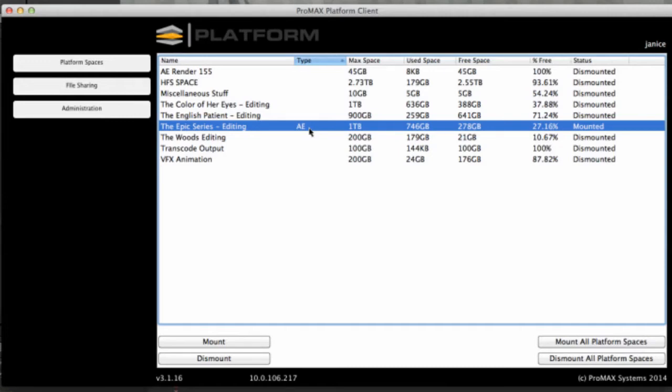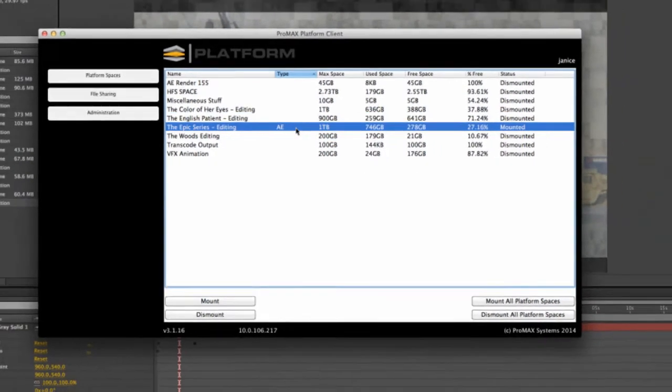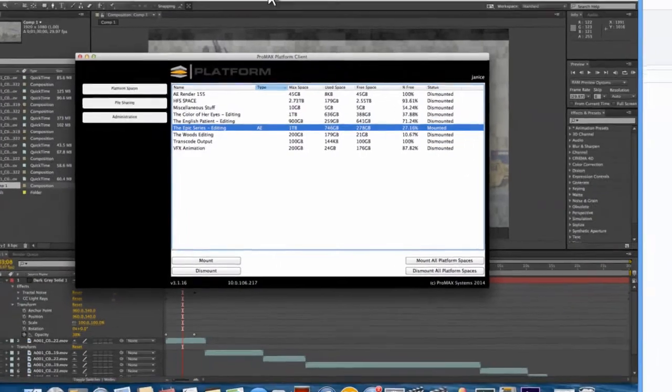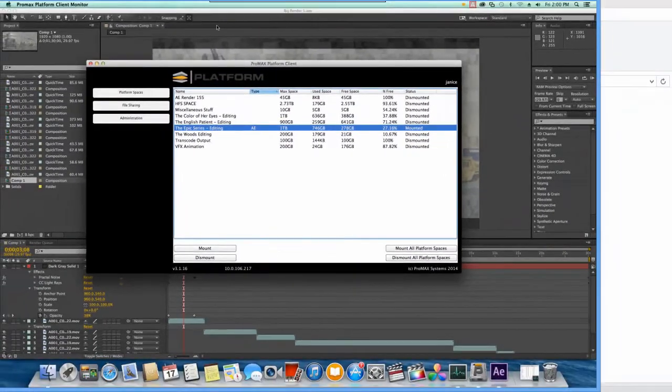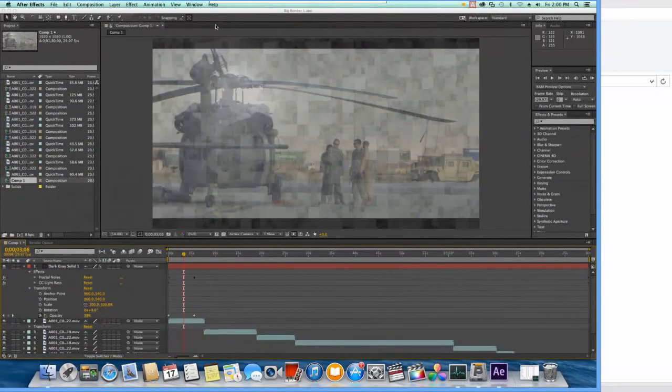This is where we have also set it up as an AE render platform space, which will allow us to render jobs on the platform. I'm going to come over here to After Effects real quick.